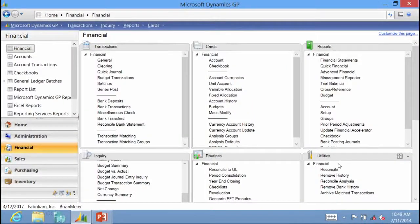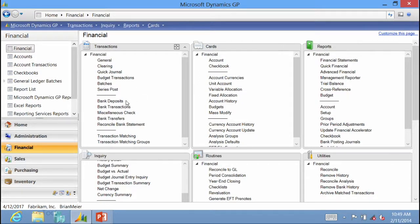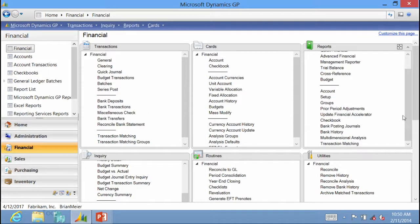Next, let's talk about bank reconciliation, one of the other key financial series modules. The key master record within bank reconciliation is the checkbook — you can have multiple checkbooks in multiple banks or multiple checking accounts at the same bank. You can track all of that within the checkbook maintenance window. You can also enter transactions within bank reconciliation, like deposits, miscellaneous adjustments, service charges, bank transfers, and there is a reconcile bank statement option to reconcile each month. There are also reports like bank posting journals and bank history.